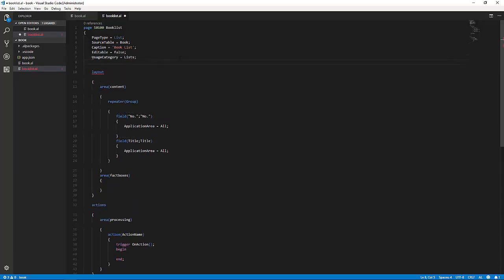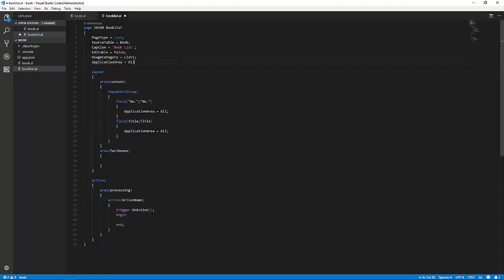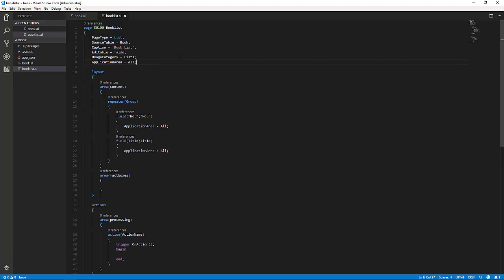This makes it searchable without being on the role center, and of course, we set the application area to all, so it shows up everywhere.